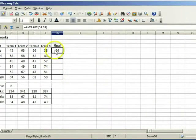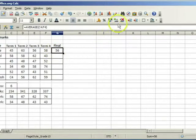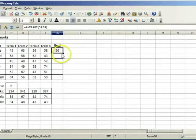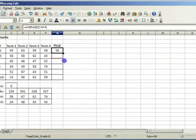This has been rounded to a certain number of decimal places by clicking on the delete decimal place button. Drag to copy.